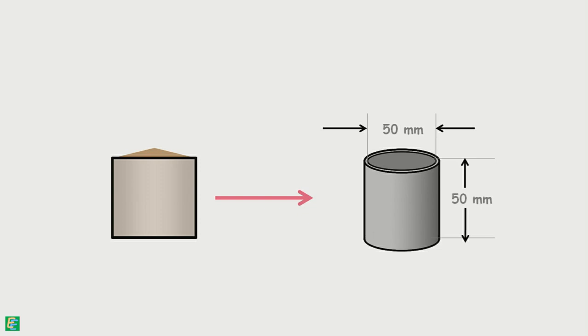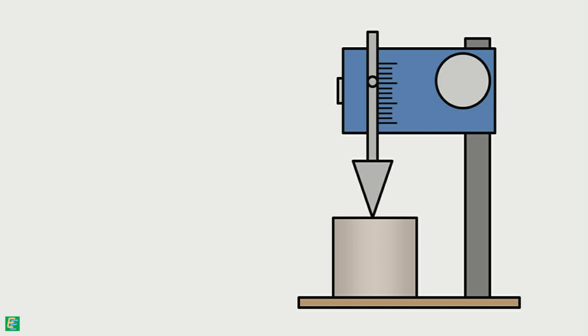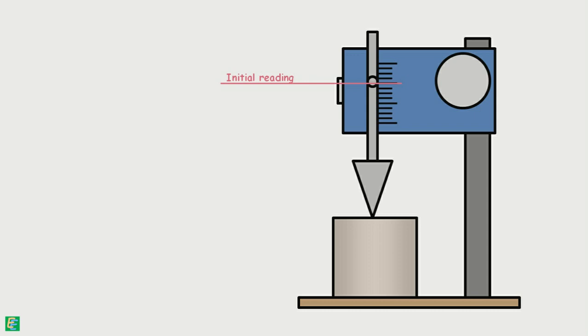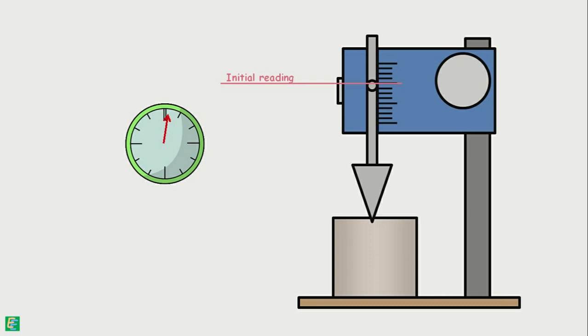Surface of the soil is leveled and the cup is placed below the cone. The cone is gradually lowered so as to just touch the surface of the soil in the cup. On the graduated scale, reading is noted as the initial reading. Then we start the timer and the push button is pressed to release the cone. The cone is allowed to penetrate the soil for 5 seconds.